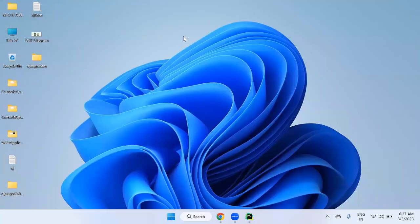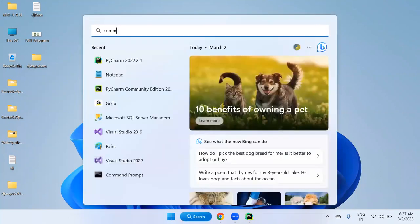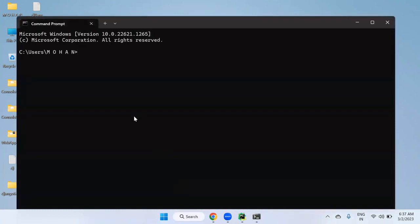A student asks about virtual environment installation. The instructor explains: go to command prompt, move to the folder where you want to create the environment using 'cd', then use the command 'virtualenv myenv' — the name can be anything you choose.